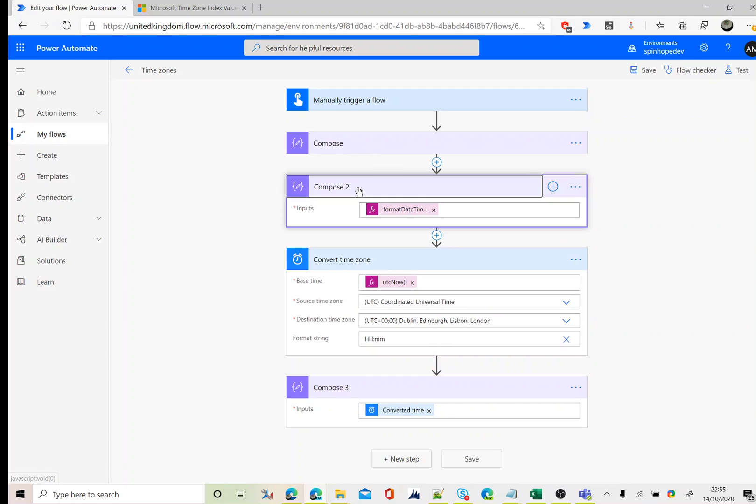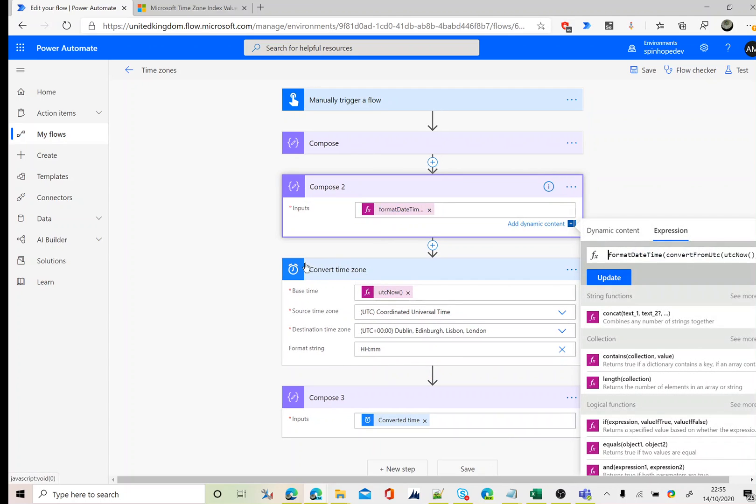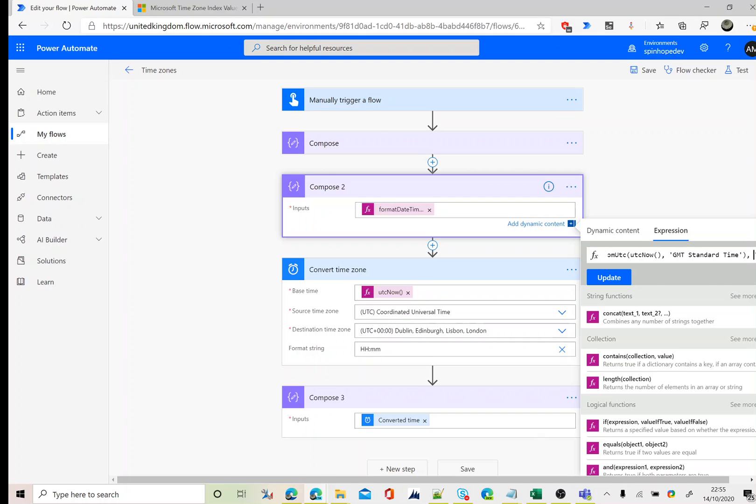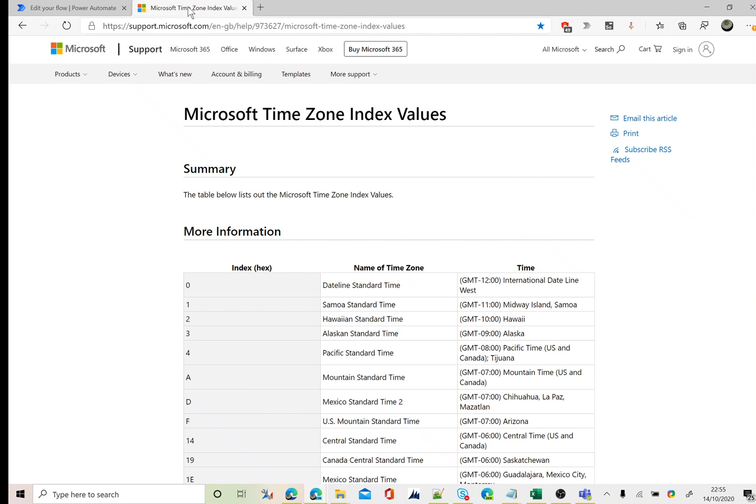Another option I showed you is if you don't want to use that convert time zone, you can use an expression which is convert from UTC, then use the date and the format you want. Here I used GMT standard time. So there is documentation for these time formats, time zones.